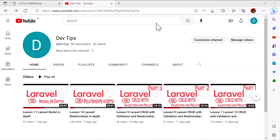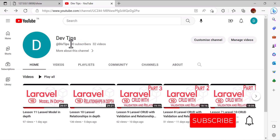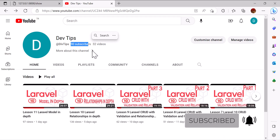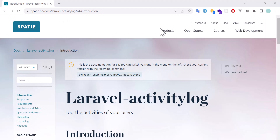Hello friends, welcome back to the channel and thanks for subscribing. Those who have not yet subscribed, please subscribe — we are very close to 100 subscribers. Today we are going to learn about Laravel Activity Log. If you want to log the user activity such as create, update, and delete in your database, this is the package you have to use. It's a very good package, so without wasting any time let's start by installing it.